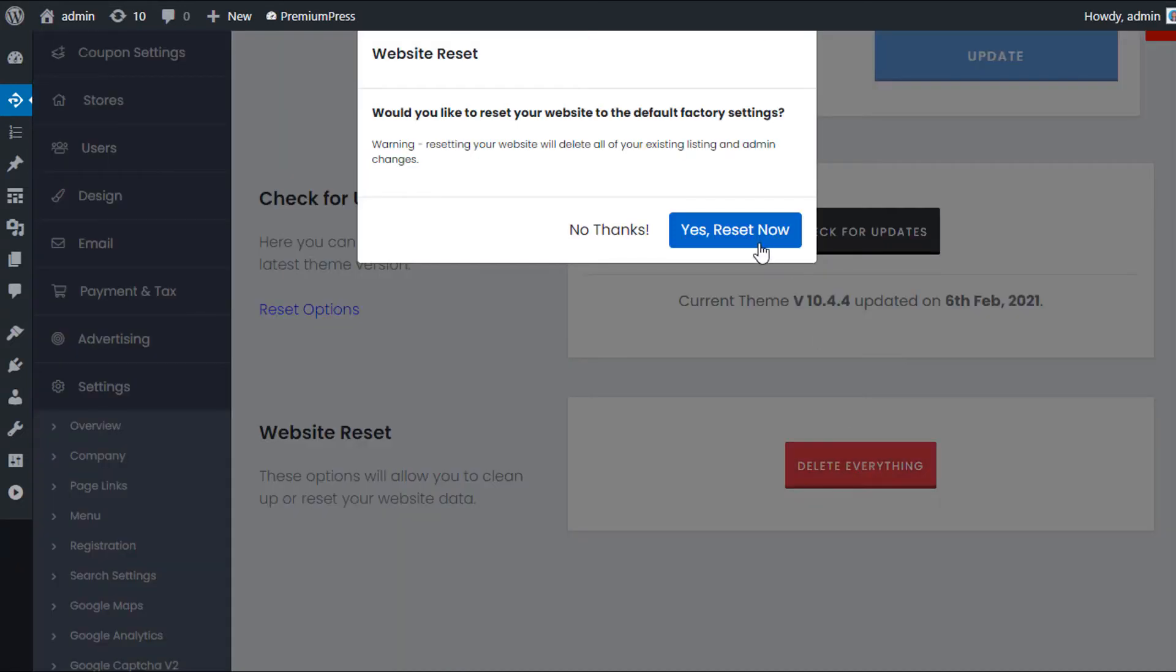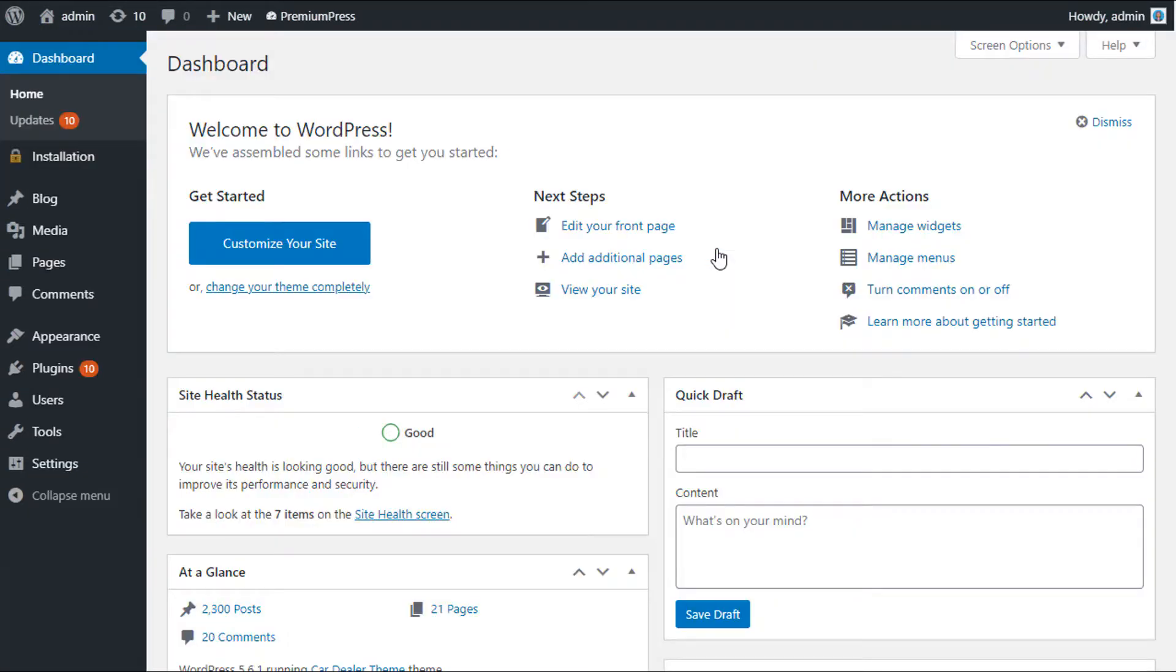It'll ask you to confirm, and now it'll take you straight back to the admin area of WordPress.